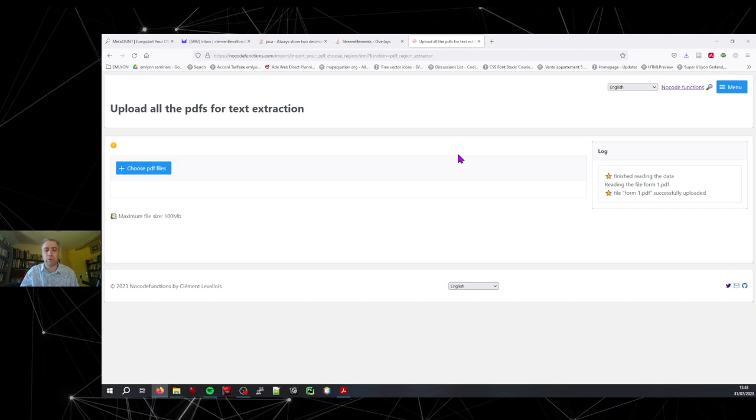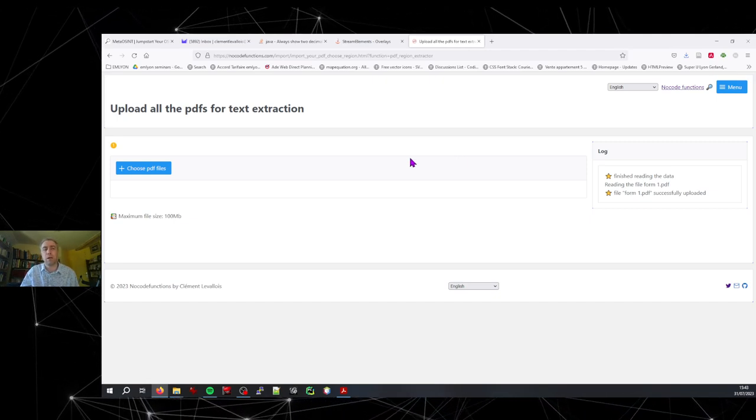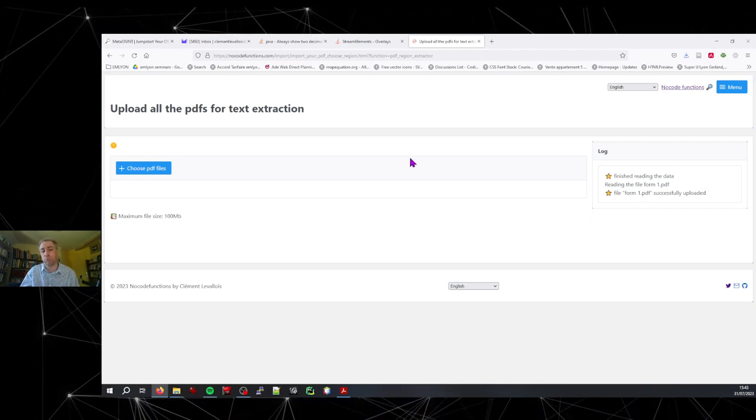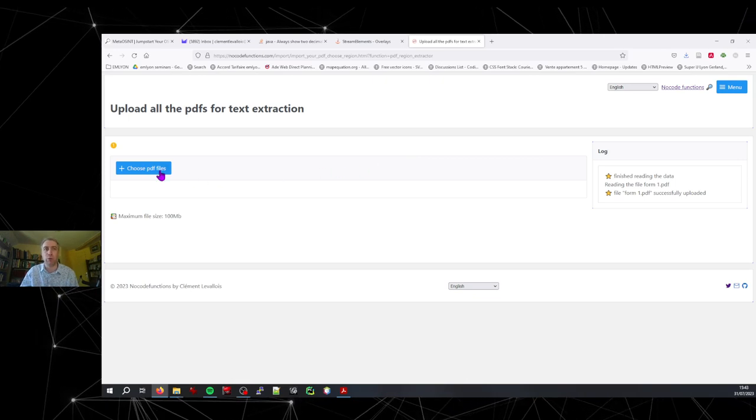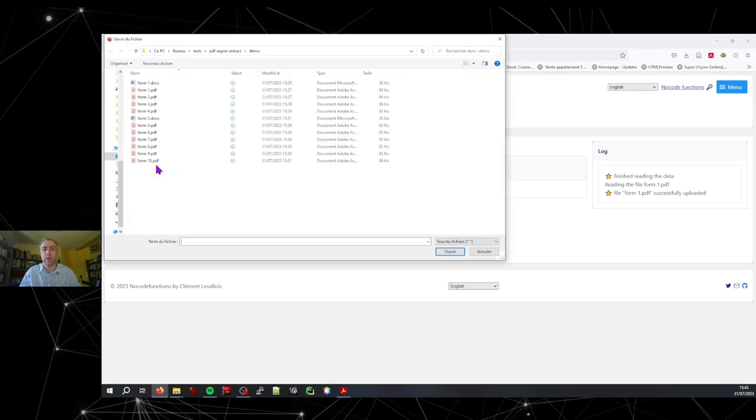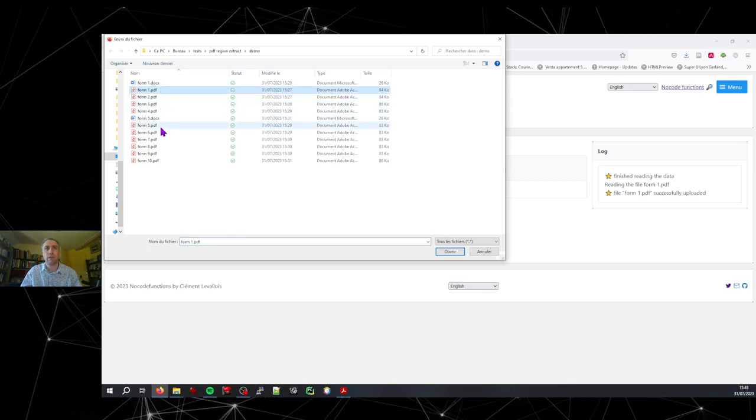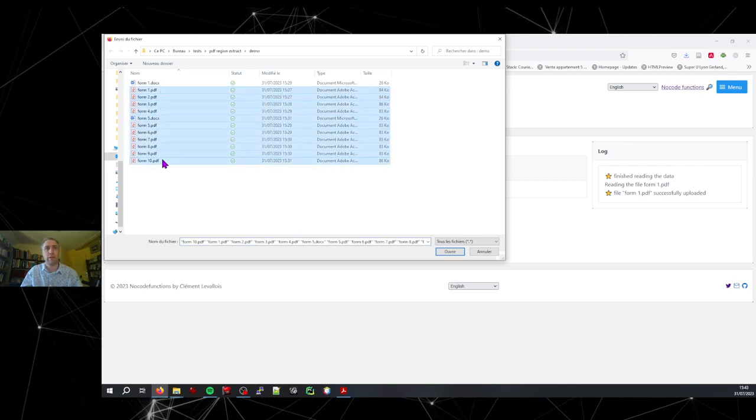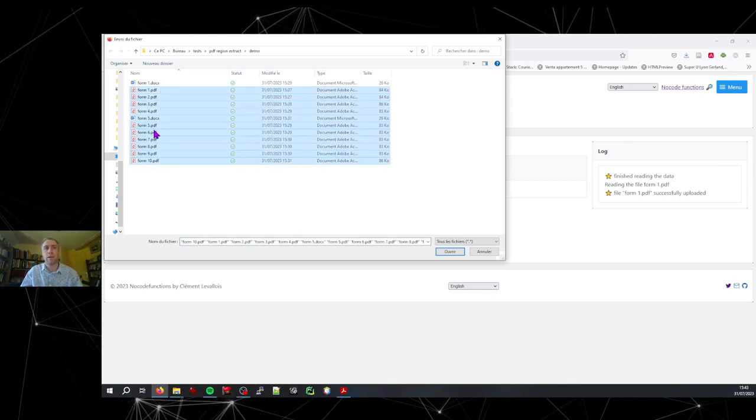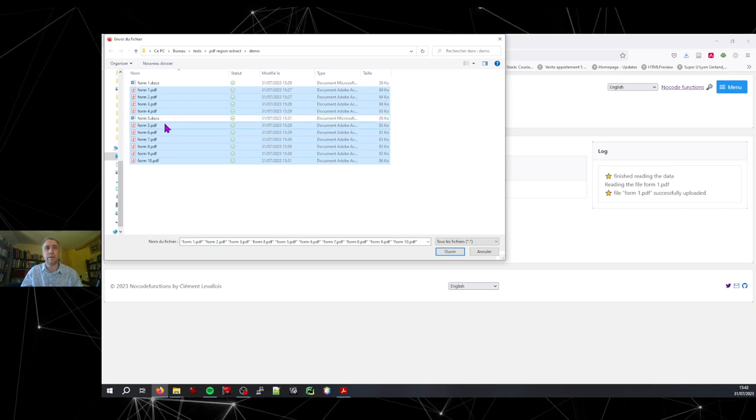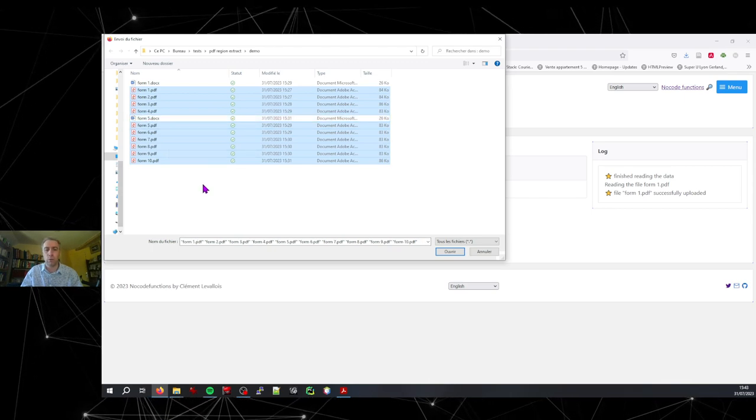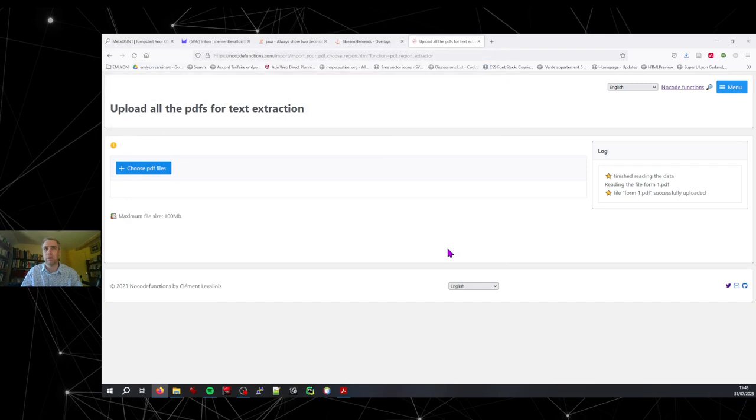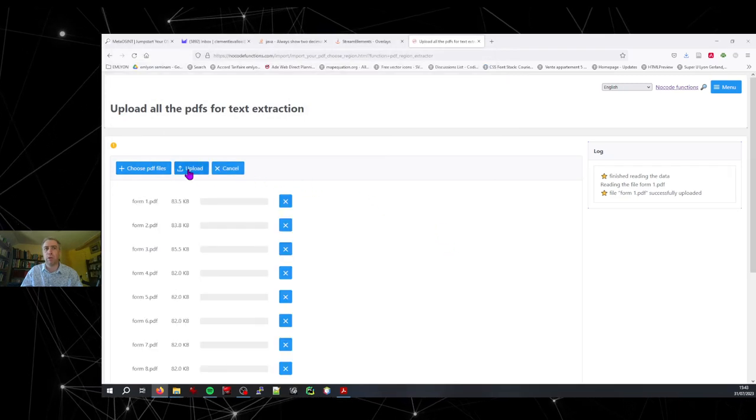Once you have confirmed, you are asked to present and upload all the PDFs where the extraction should take place. So as I told you, I've prepared 10 PDFs. I should deselect the Word document.